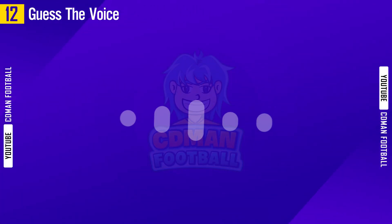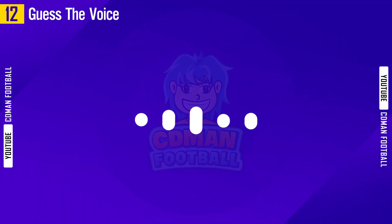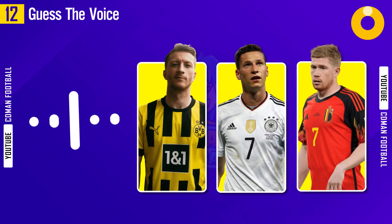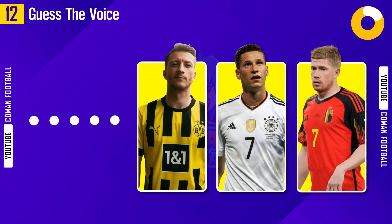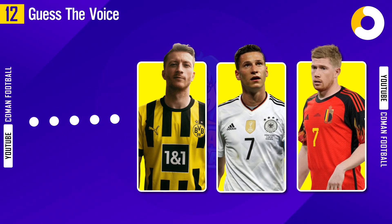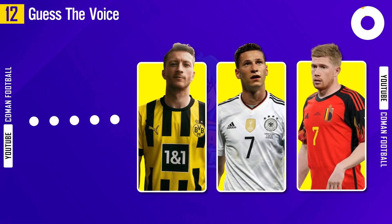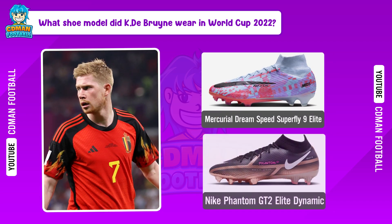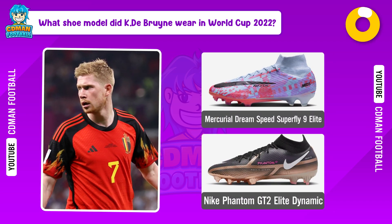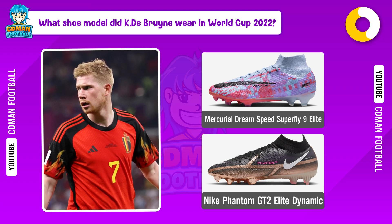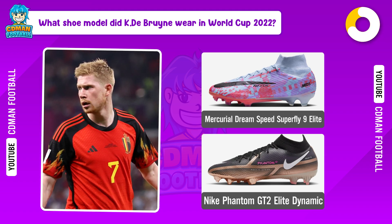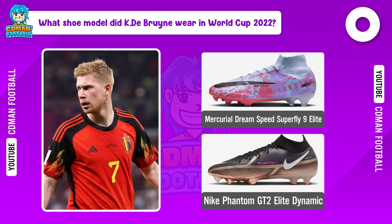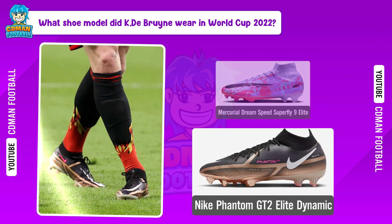Question 12. Voice clip: 'I have to do it for my family, my family are here, so I'm happy to see them and obviously they are happy that we won the game.' What model did Kevin De Bruyne wear in World Cup 2022? The answer is... Nike Phantom GT2 Elite Dynamic.